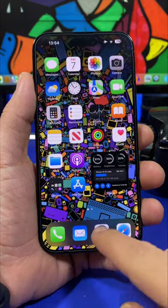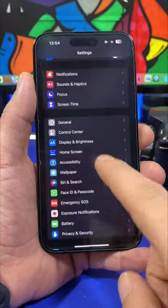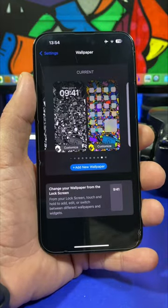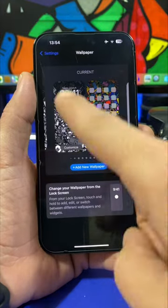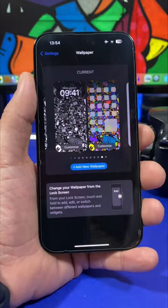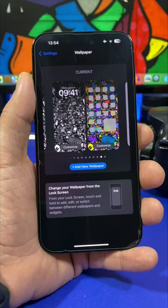What you need to do next is head on to your Settings, go to Wallpaper, and right here you will have two different fields. On one, you put the black and white wallpaper.